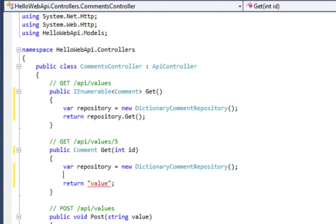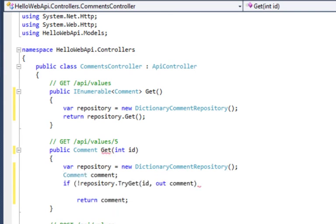Now this is a little bit different here because if the comment doesn't exist, we need to do something with that. So you can see I'm calling into the repository. If I get a comment back, that's great, I'll return it. If I don't, I'm actually going to throw an exception.